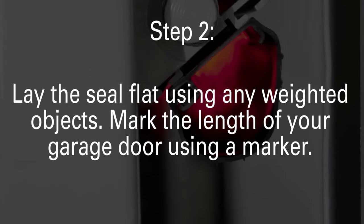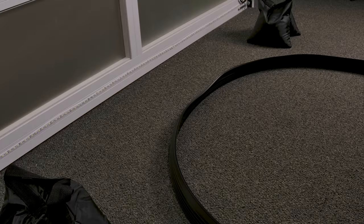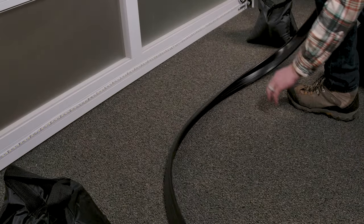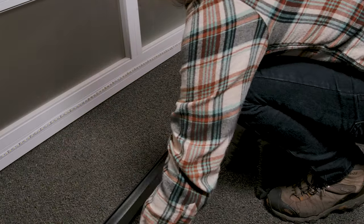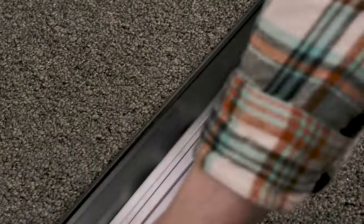Lay the seal flat using any weighted object and mark the length you just measured onto the retainer and bottom seal using a marker.